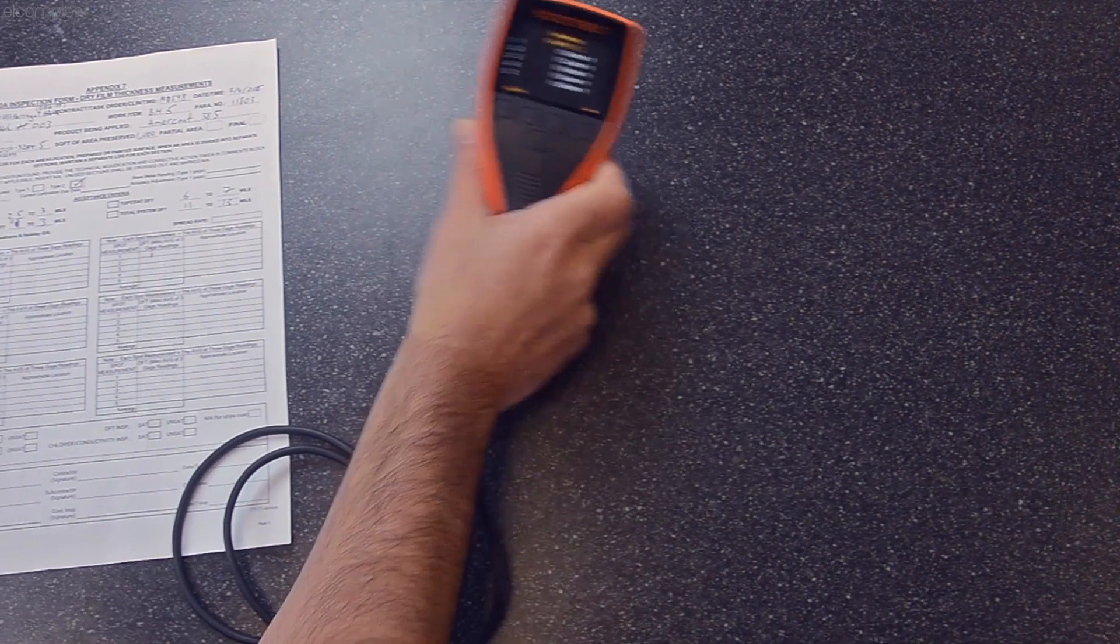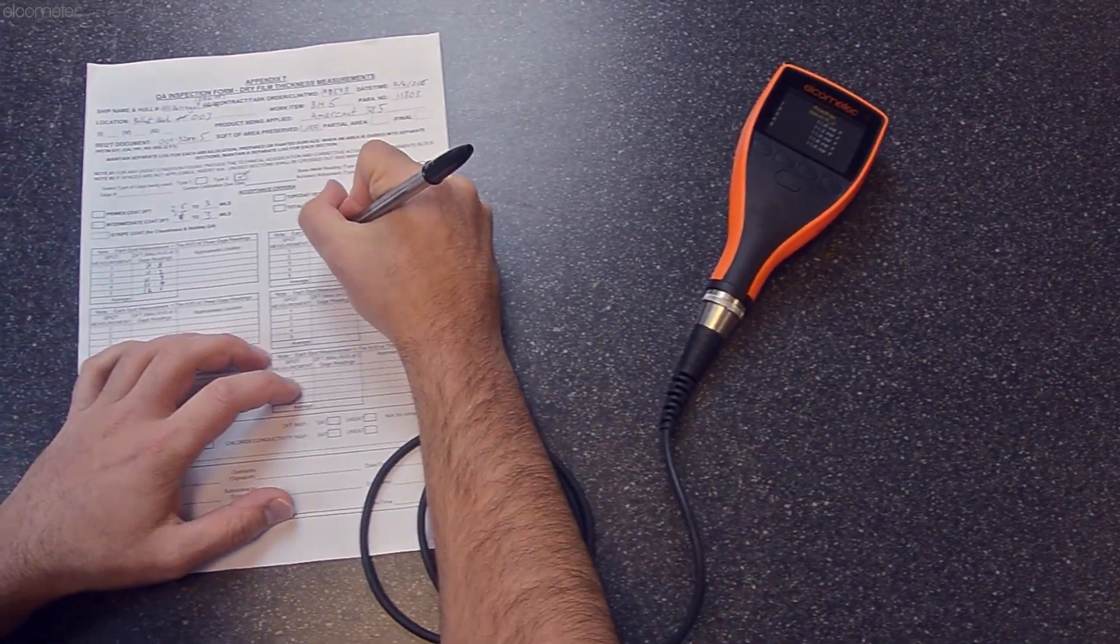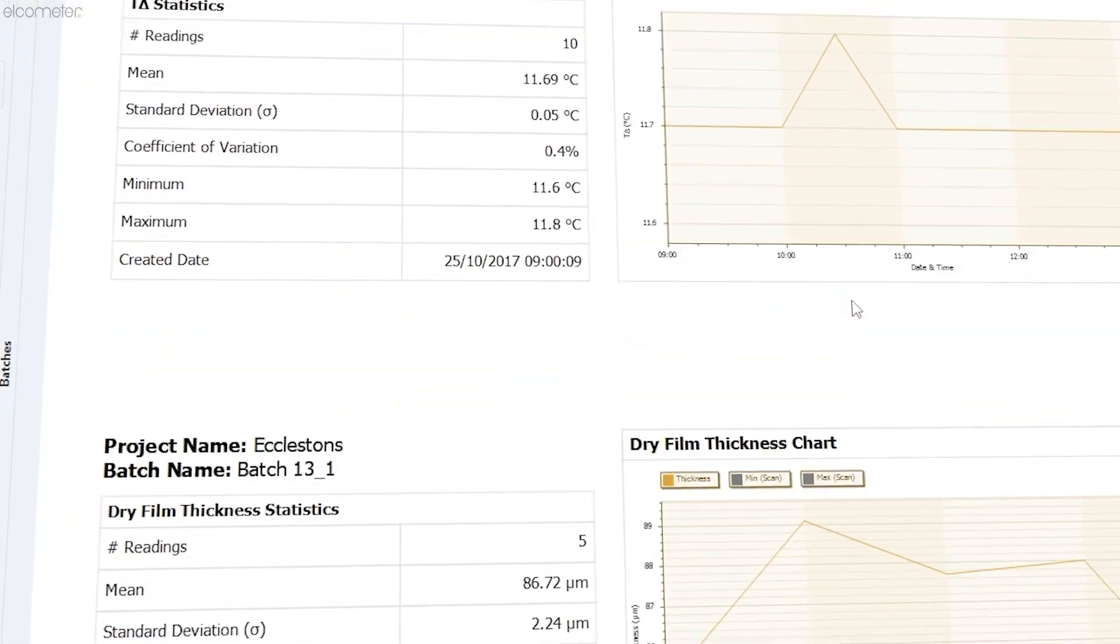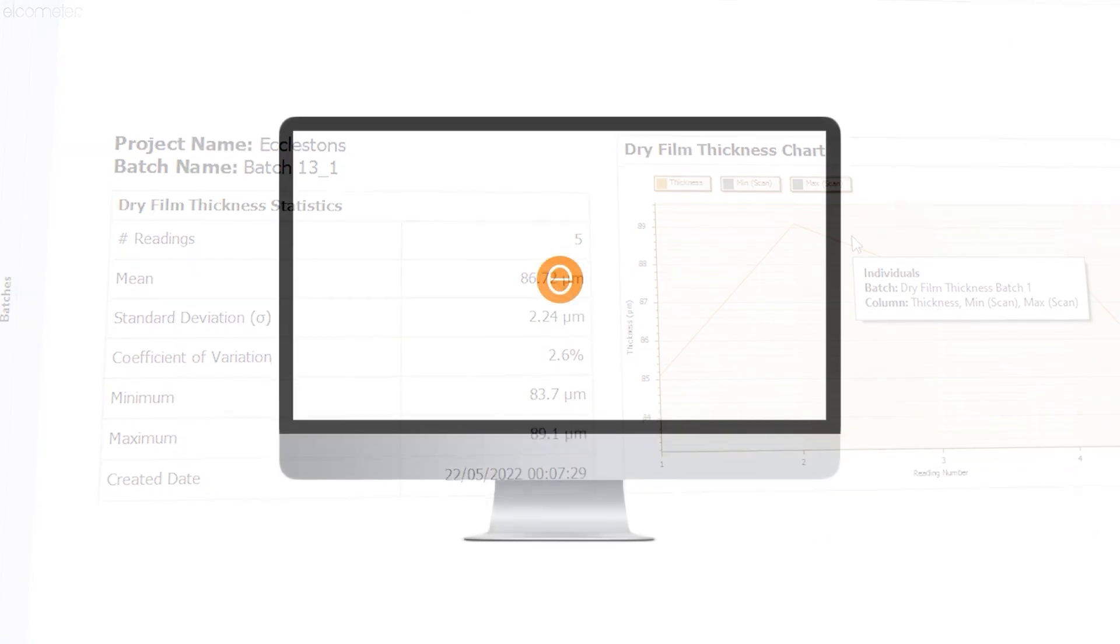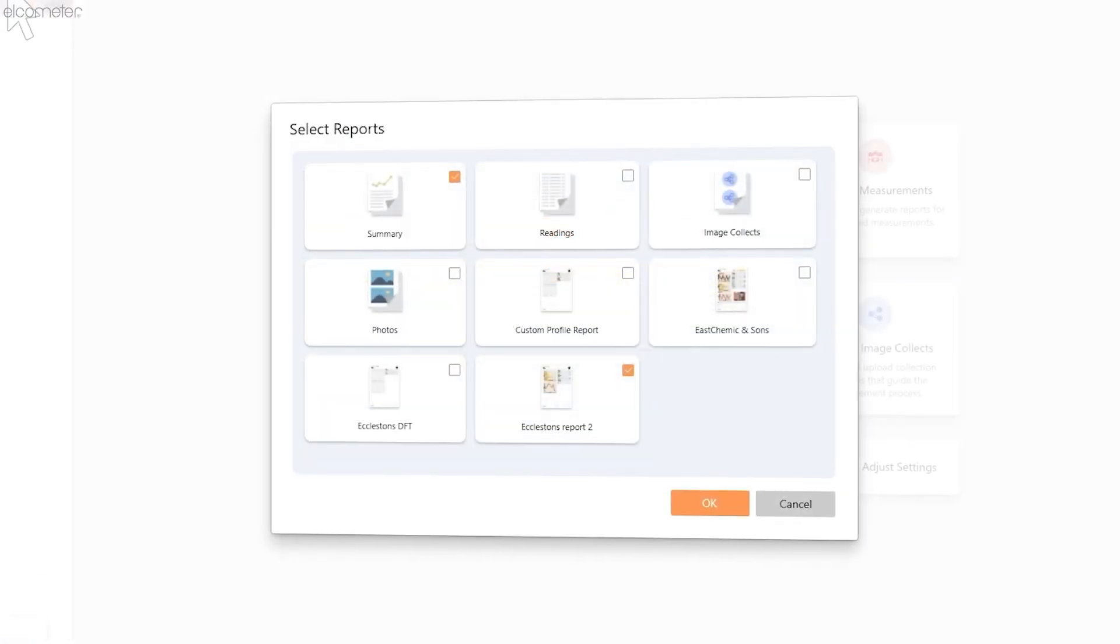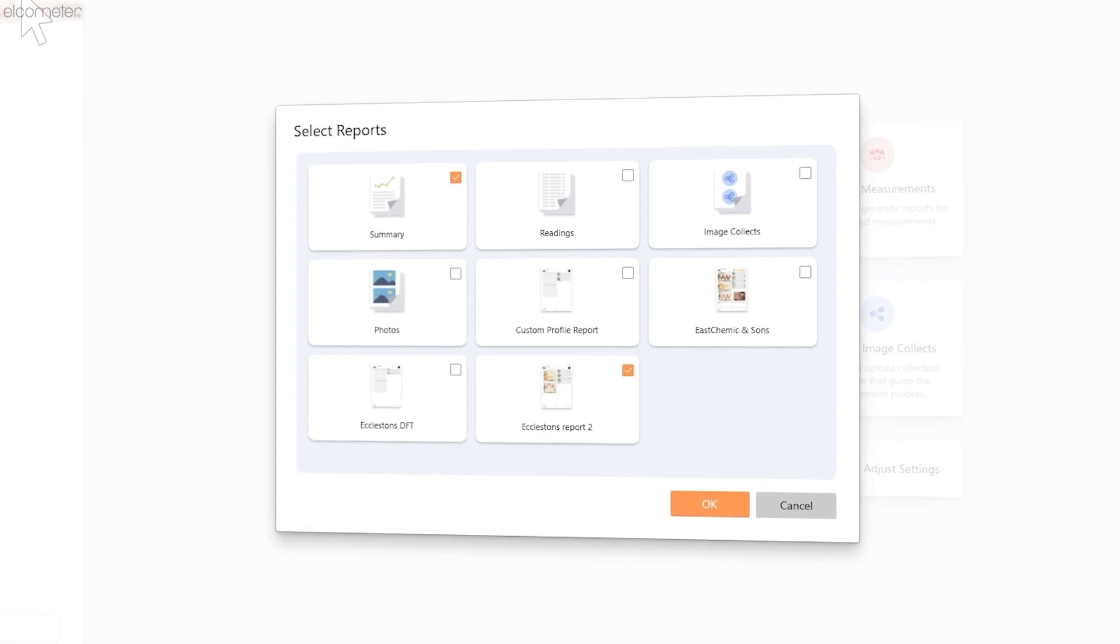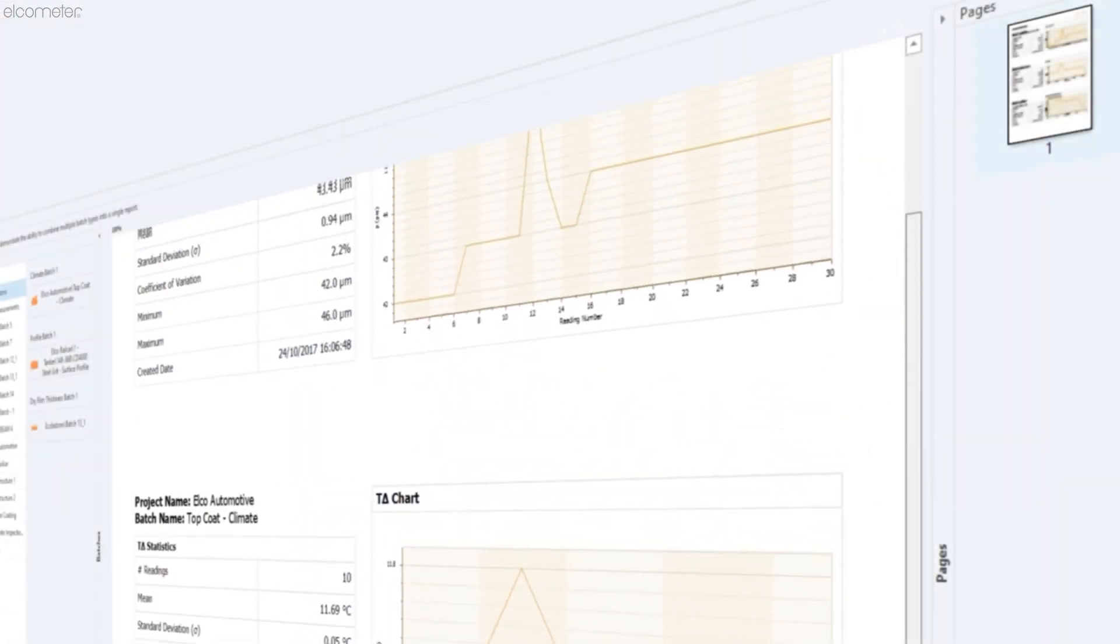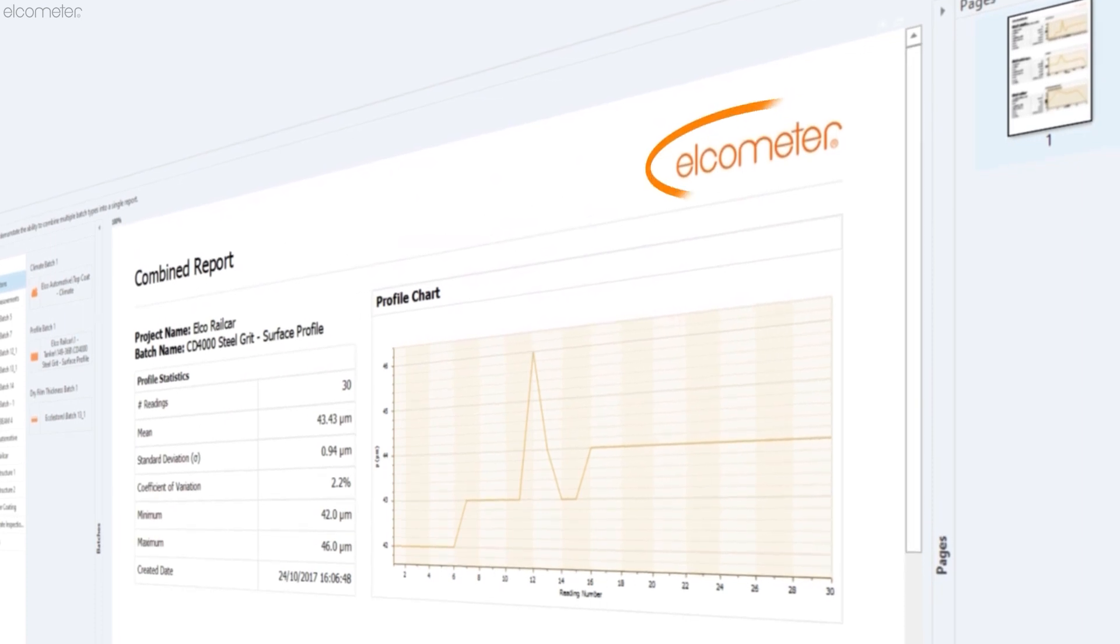Do you want to create bespoke, professional-looking inspection reports, but don't want to spend hours dragging and dropping images into a word processor? With a powerful application like ElcoMaster, you can create your own custom reports, import your inspection data with ease, and make it your own by adding in your own company logo.